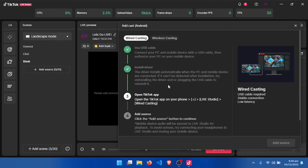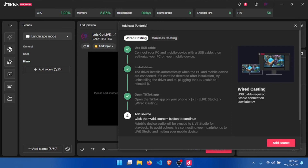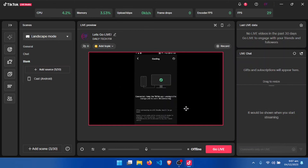It will prompt your phone — your phone will prompt you that it is going to capture whatever is on your screen. You have to accept it, click Allow. It will connect automatically. You can see that this one is connected, so you have to accept that.